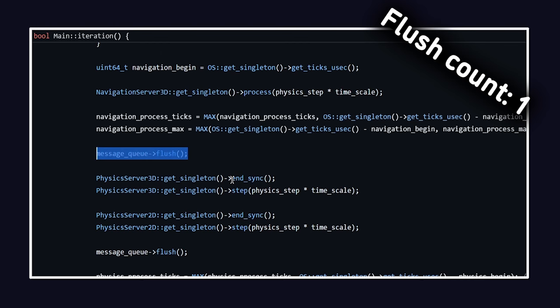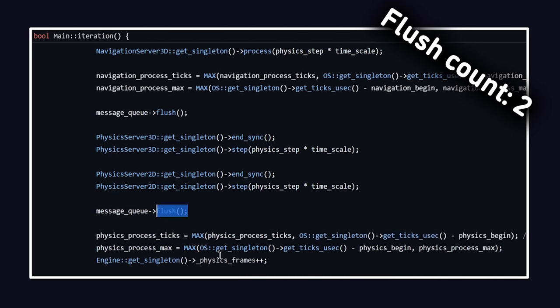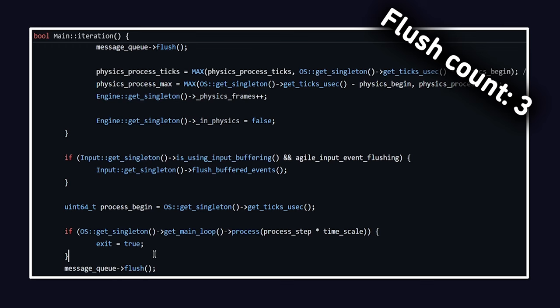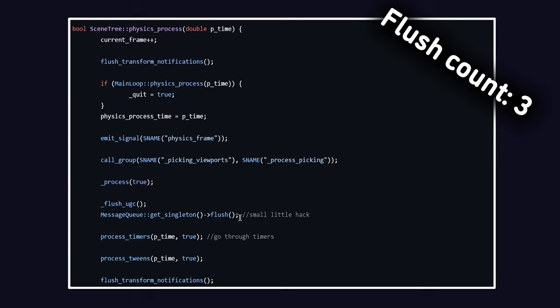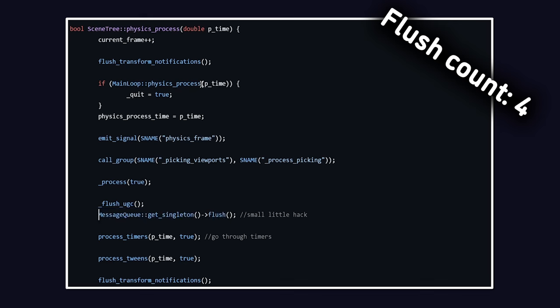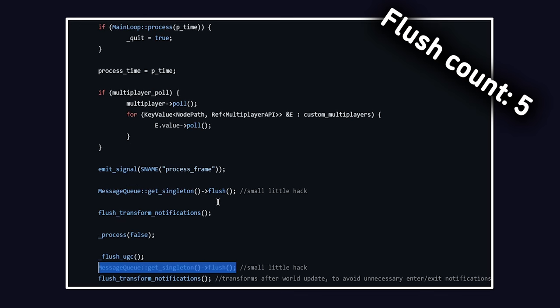Moving on, the physics server synchronization finishes and there's another flush happening. Finally, it's time for the process to be executed. The main loop is not even the only place where this occurs. The same story happens in the scene tree, which extends the main loop and focuses on managing everything within a scene from nodes to signals and physics.